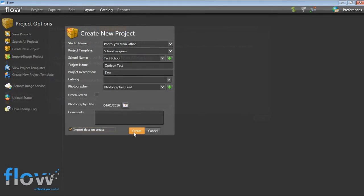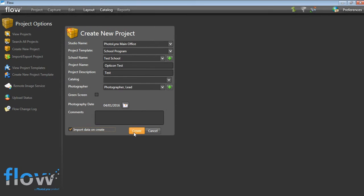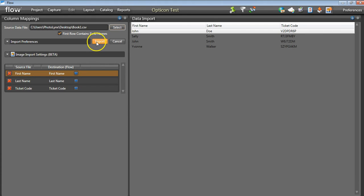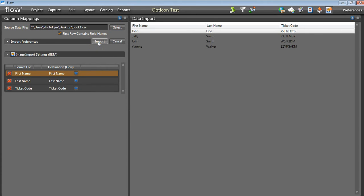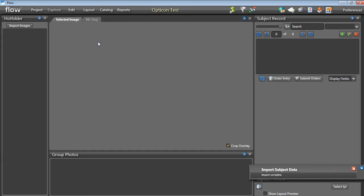Once your Flow is all set to import Opticon images, you are now ready to start building your job. Create a project and then import data to create unique ticket codes for each subject.